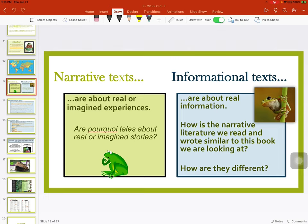Our Unit 1 was more about narrative texts, and they're about real or imagined experiences. Are pourquoi tales real or imagined stories? They're imagined. Informational texts are about real information. How is the narrative literature we read and wrote similar to this book we are looking at? How are they different? Remember that book about Rana and how the frogs became colorful? That was a made-up story.